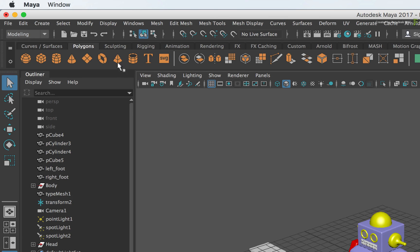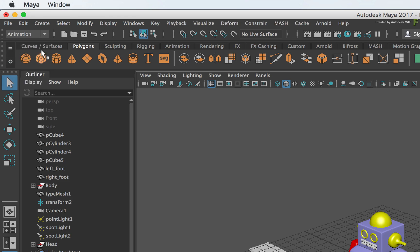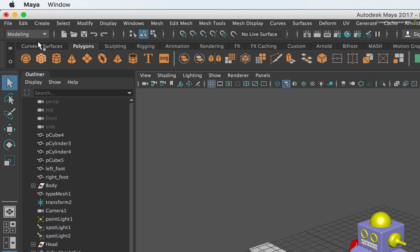You can also toggle which type of menu to display depending on the task. Leave this set to Modeling and switch to the Polygons tab in the toolbar.